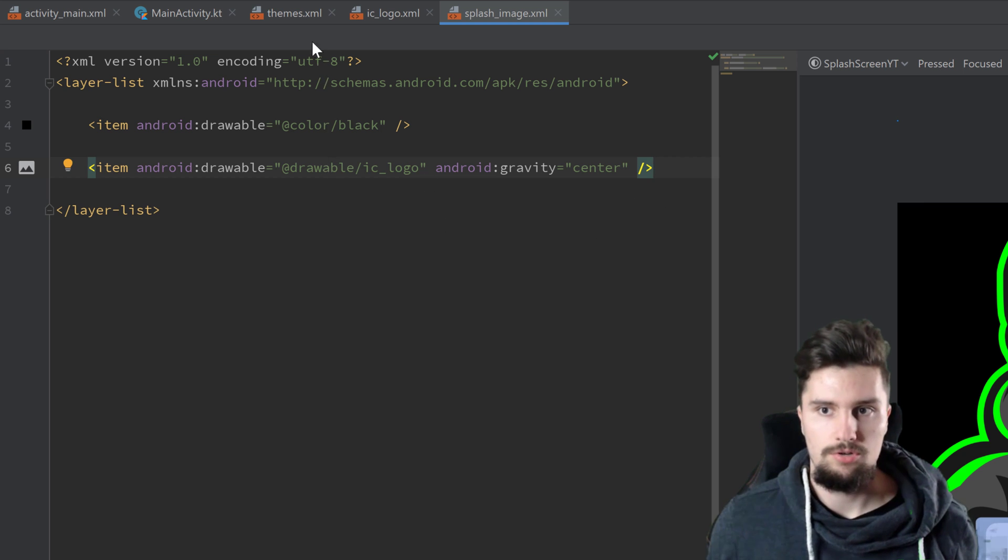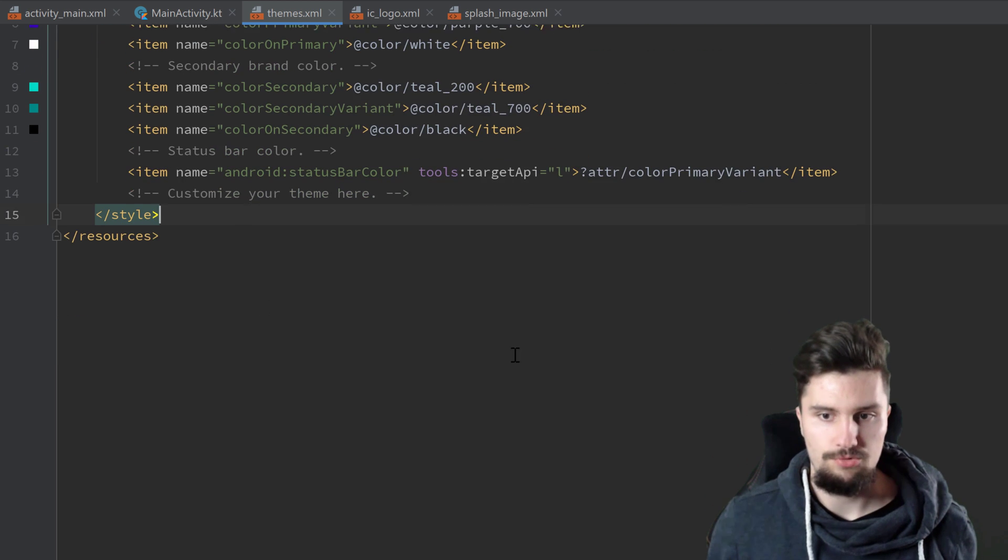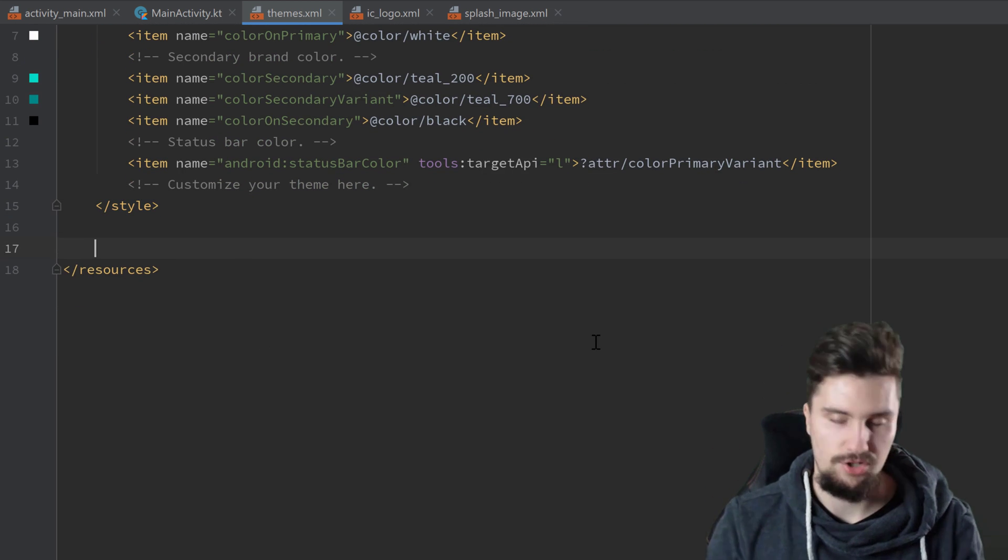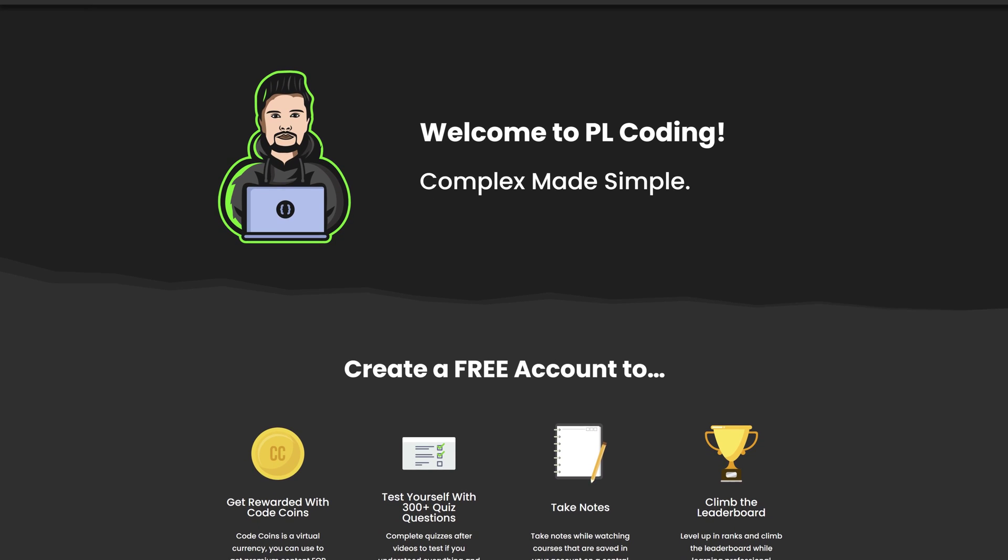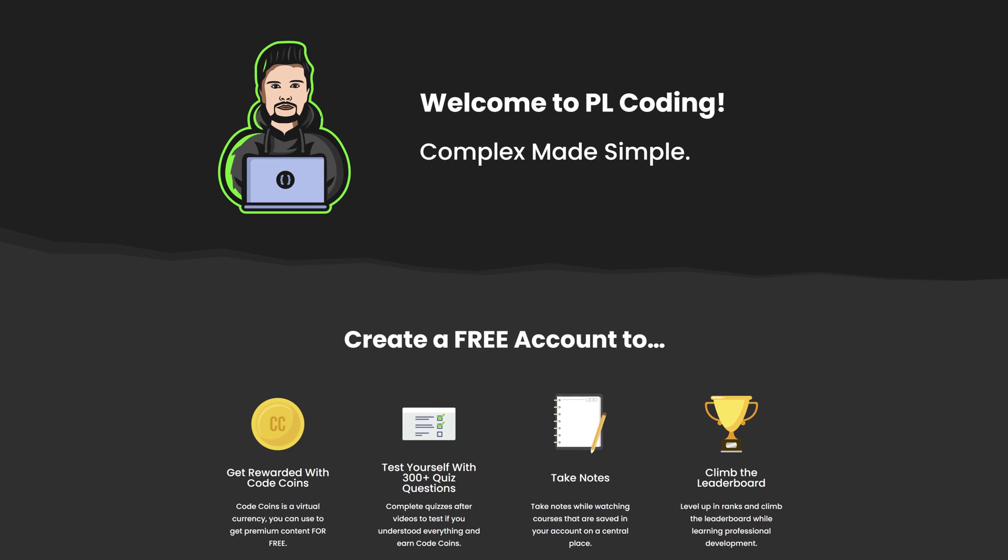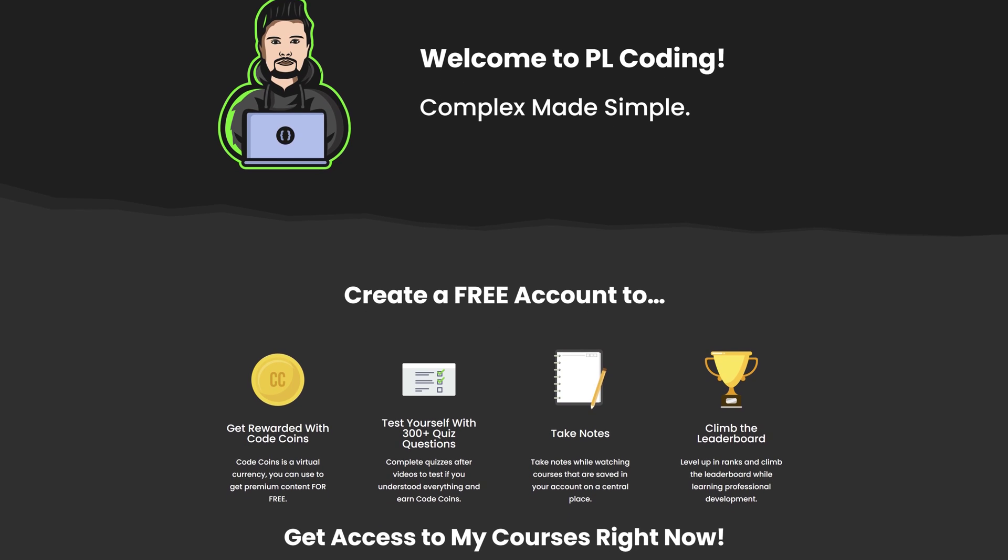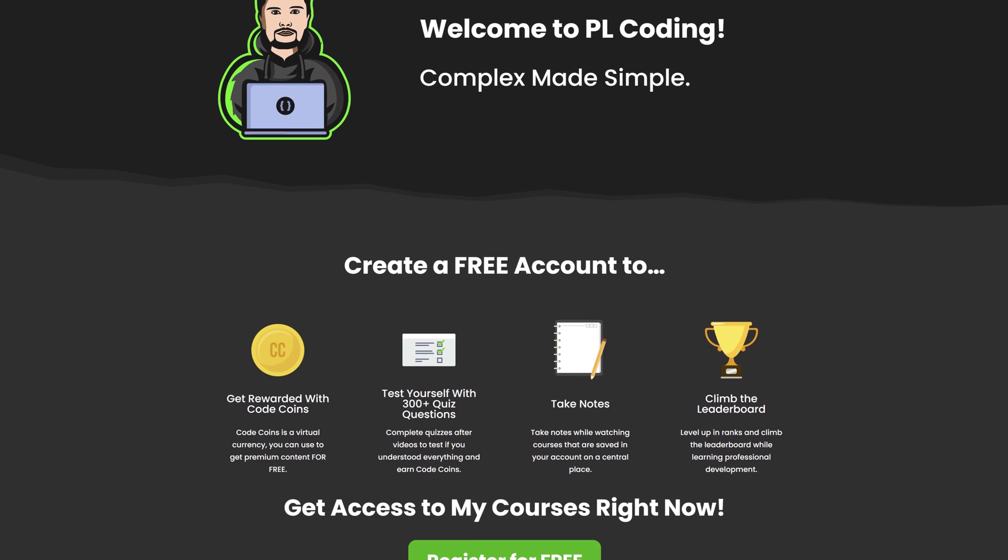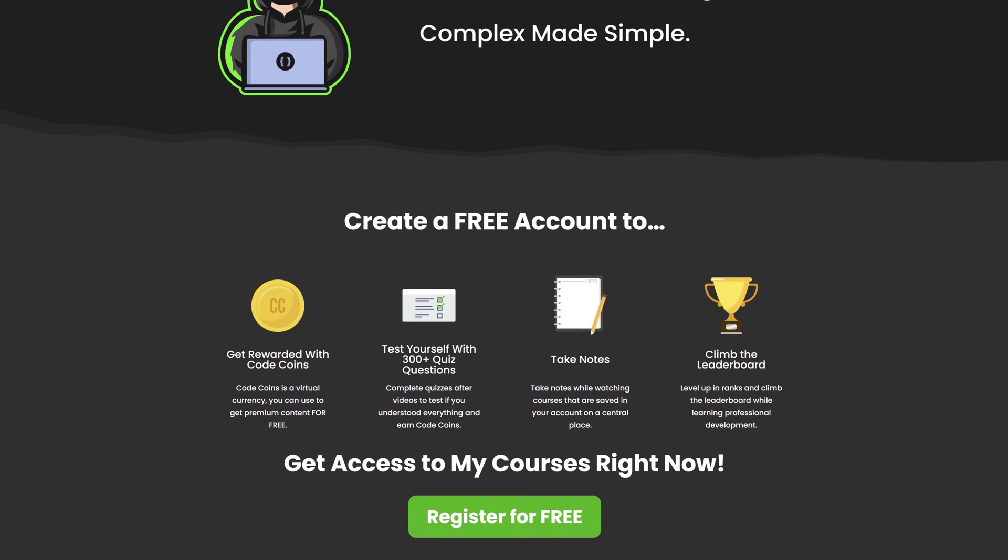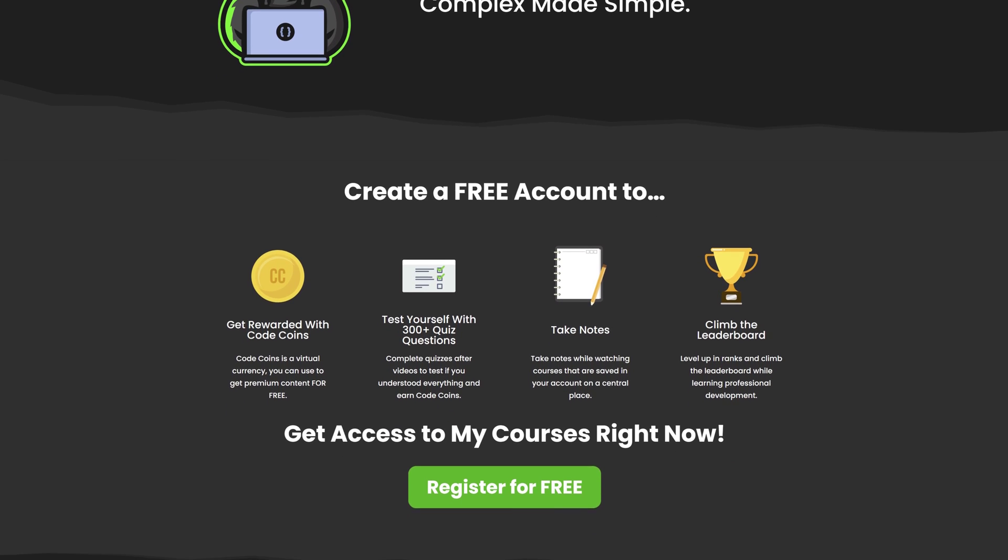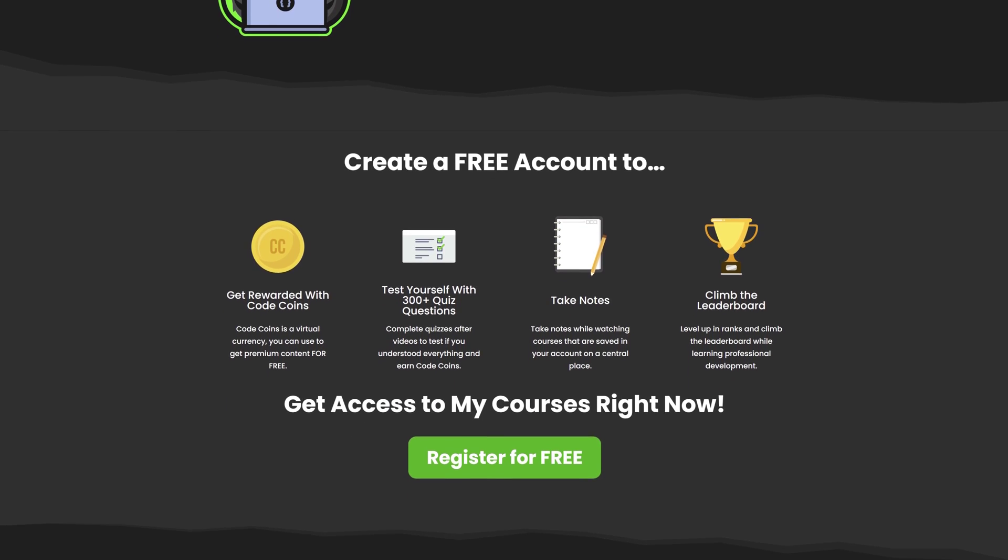Next, we need to go to our themes.xml file here and create that theme for our actual splash screen. This video is sponsored by myself. If you want to take your learning to the next level, then click the first link in this video's description to get to my website, where you will find over 300 quiz questions for all my videos, take notes, clamp the leaderboard and compete with other Android developers just by creating a free account.